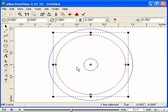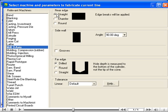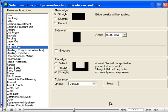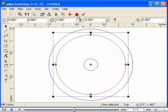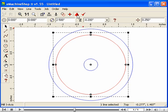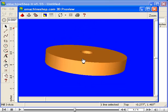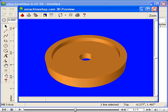Now let's specify that this recess has a flat bottom instead of a conical drilled bottom. Click the Machine button. For the far edge, select Straight and click OK. Take another look at the 3D view — the flywheel continues to take shape. Close the 3D view.